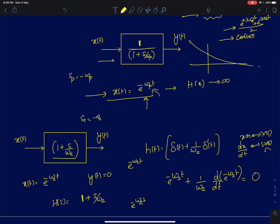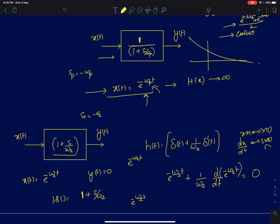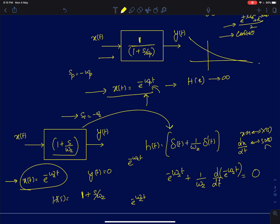Similarly, I will consider an example where you have a zero at s equal to -omega_z. In that case the input for which your output will be zero is e^(-omega_z*t). I can easily prove this in the time domain. All I need to do is find the inverse Laplace transform, which is the impulse response for this system.